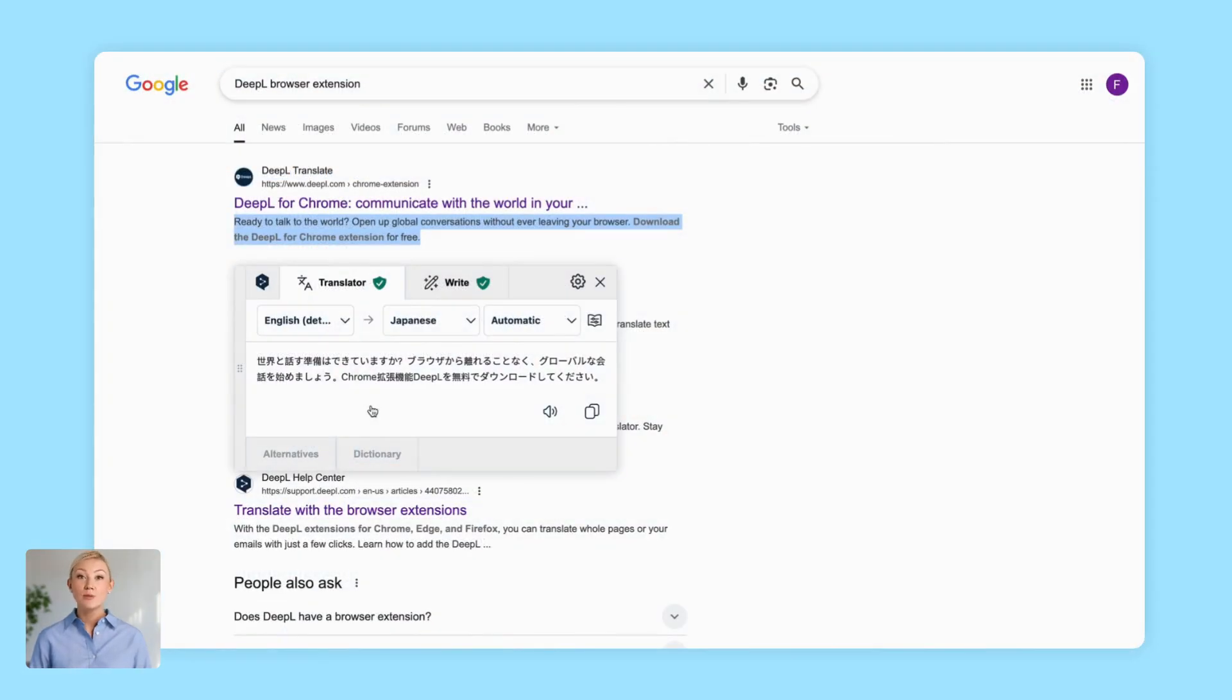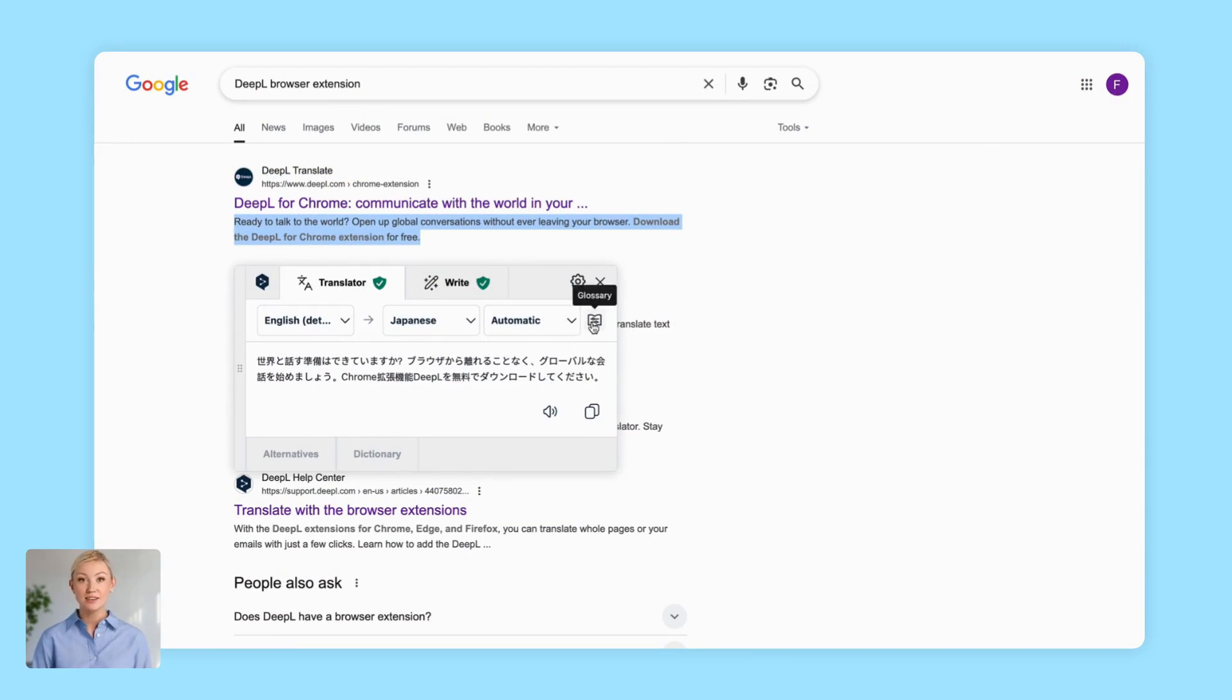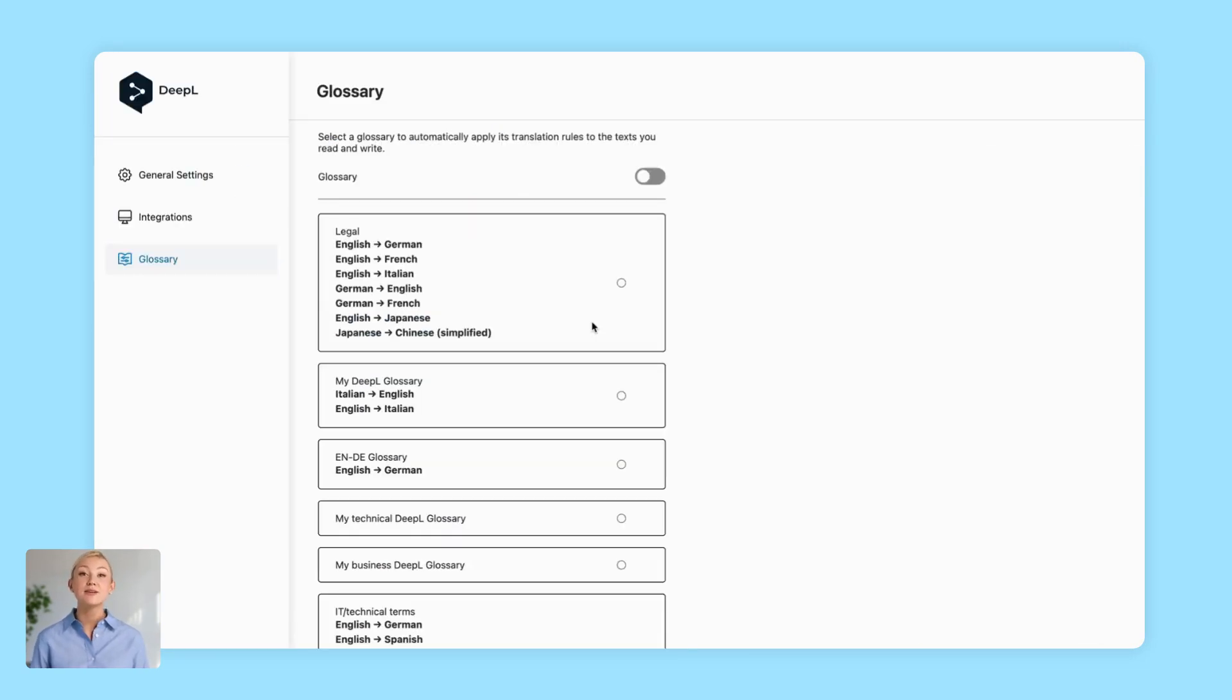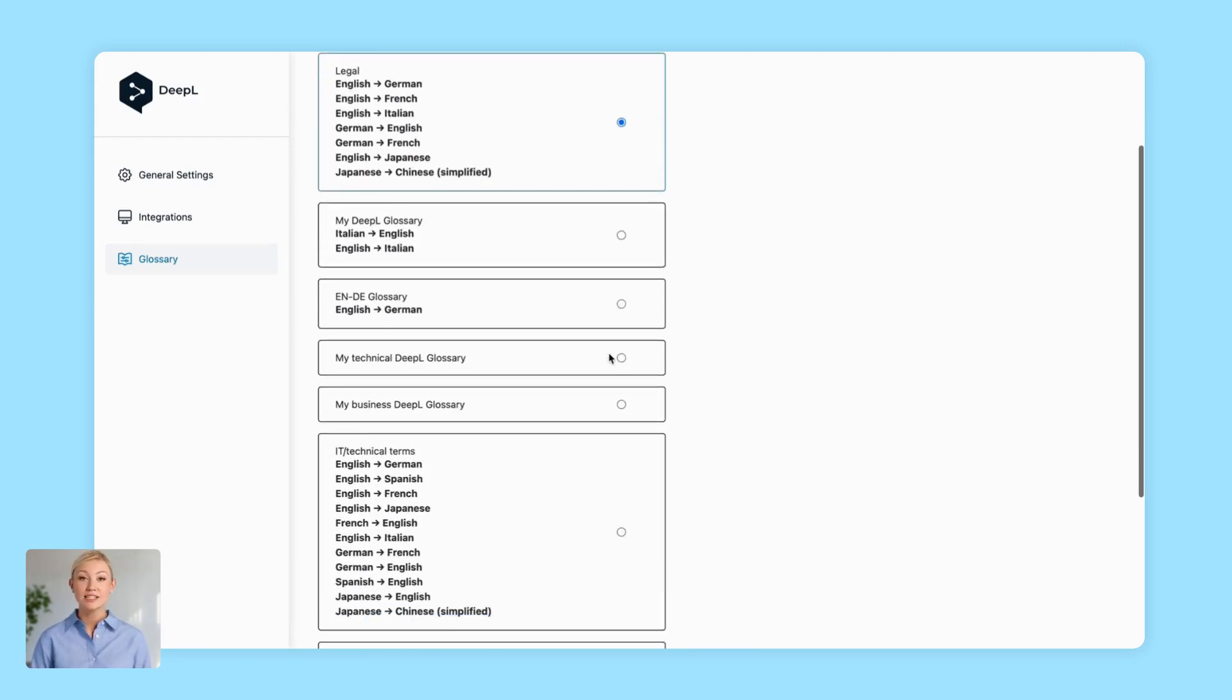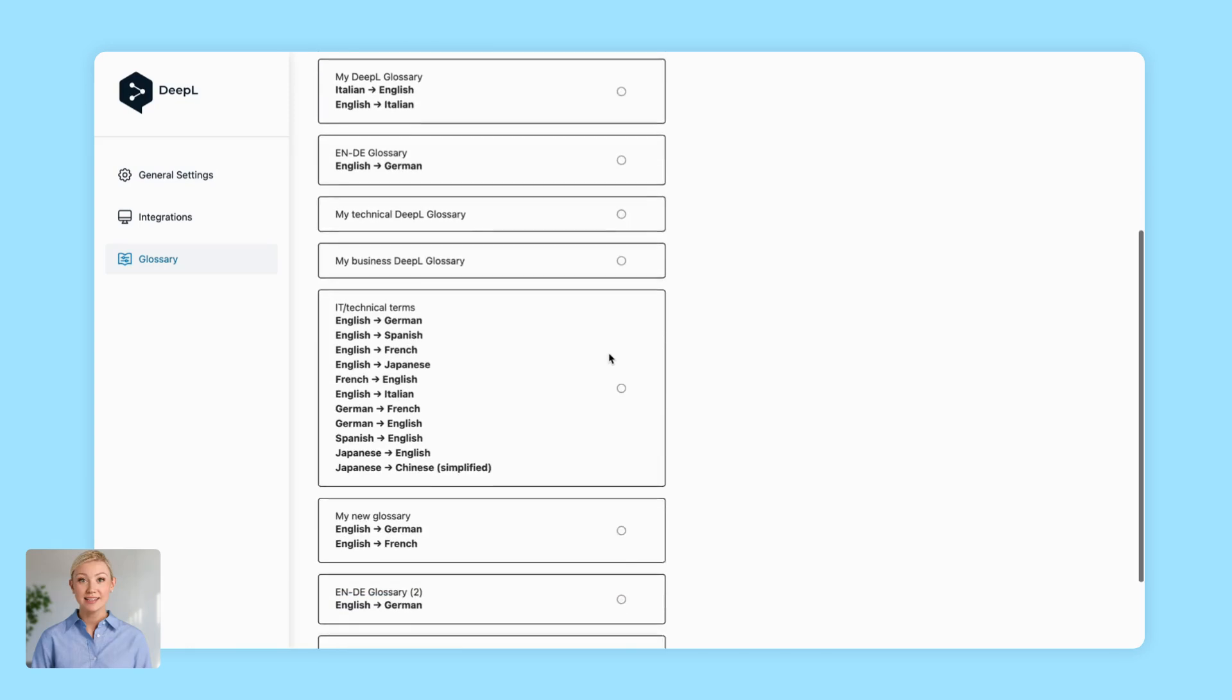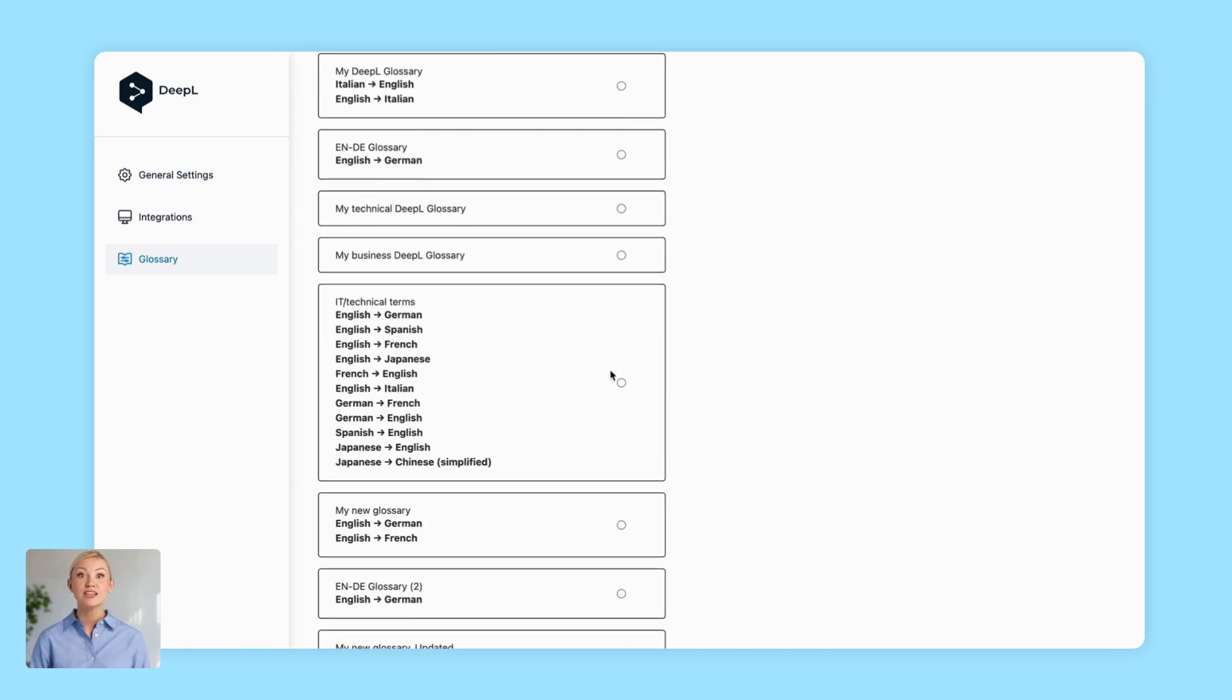And consistency won't be a problem either. DeepL Pro users can access glossaries with more entries. You can enable these in the browser extension. Glossaries let you define exactly how specific words and phrases are translated, meaning your translation always sounds how you want it to.